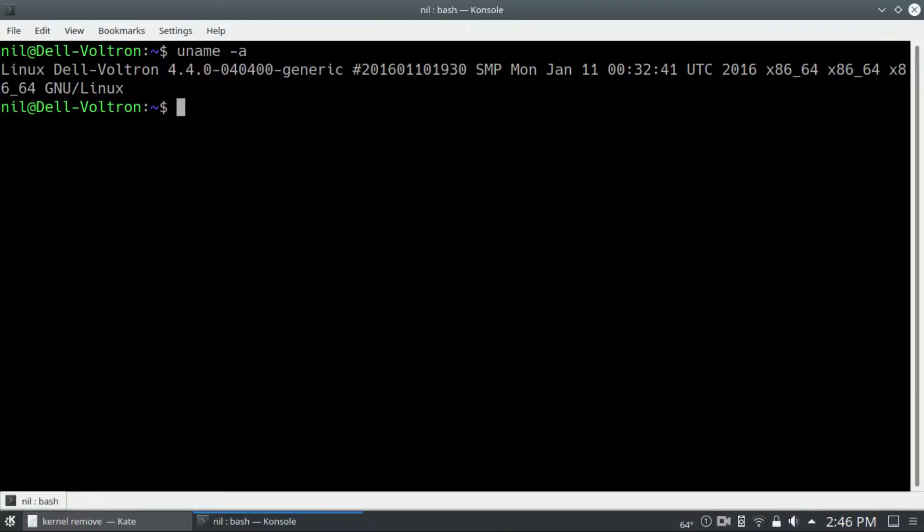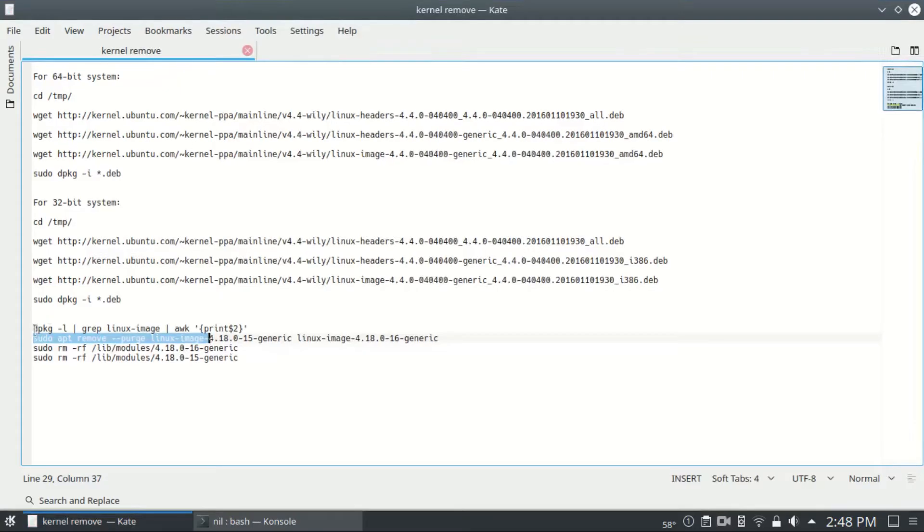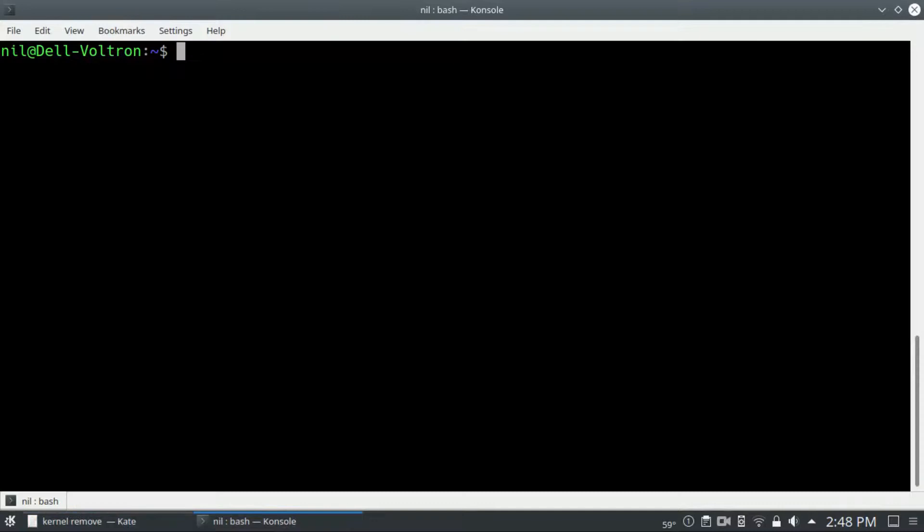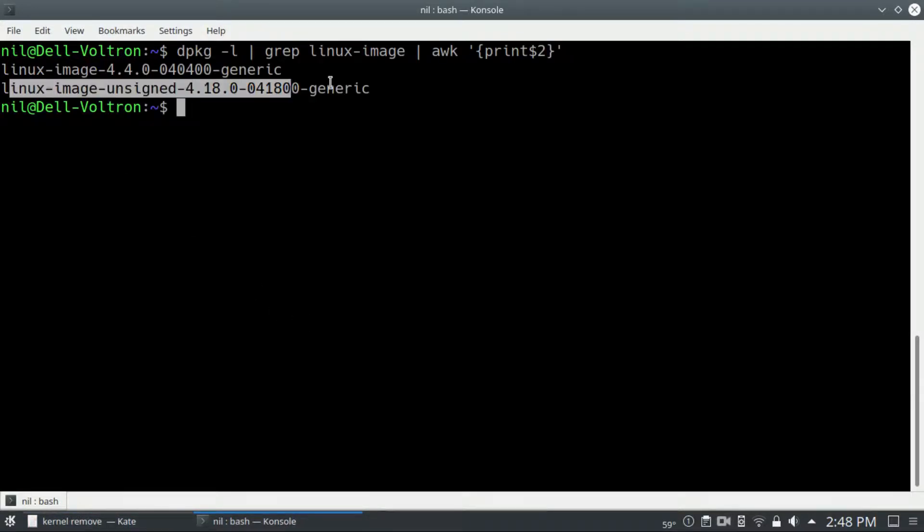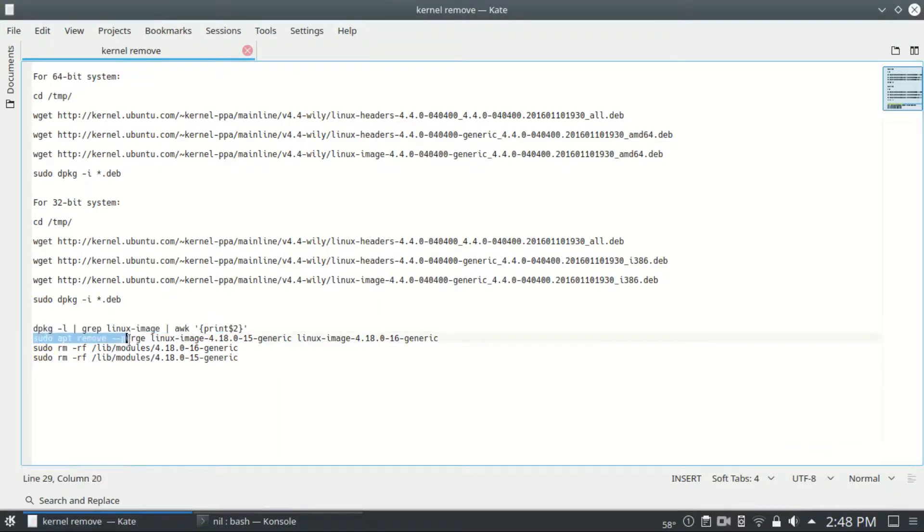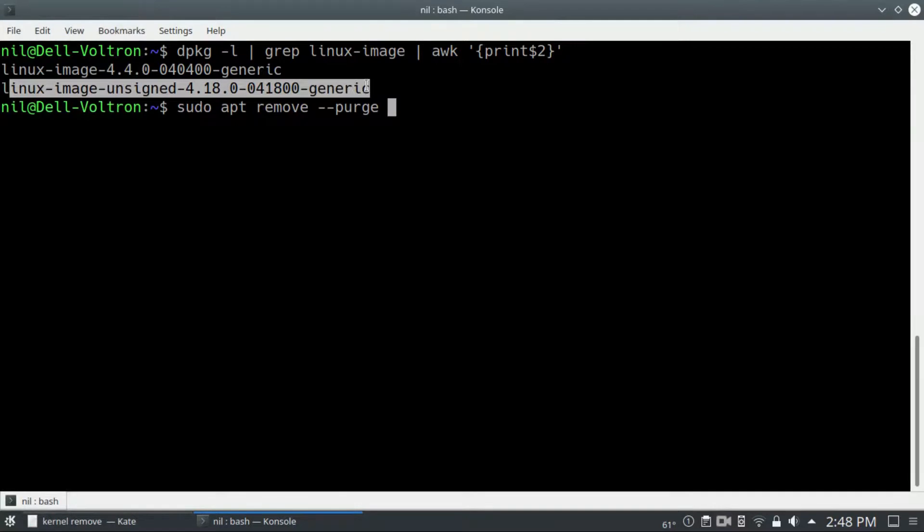But wait, that's not all. You have to remove the old kernel, that means the 4.18 series kernel. So just copy that command, paste it in your terminal, and we can see that we have to remove that one kernel. So copy sudo apt-get remove and copy and paste that kernel name.